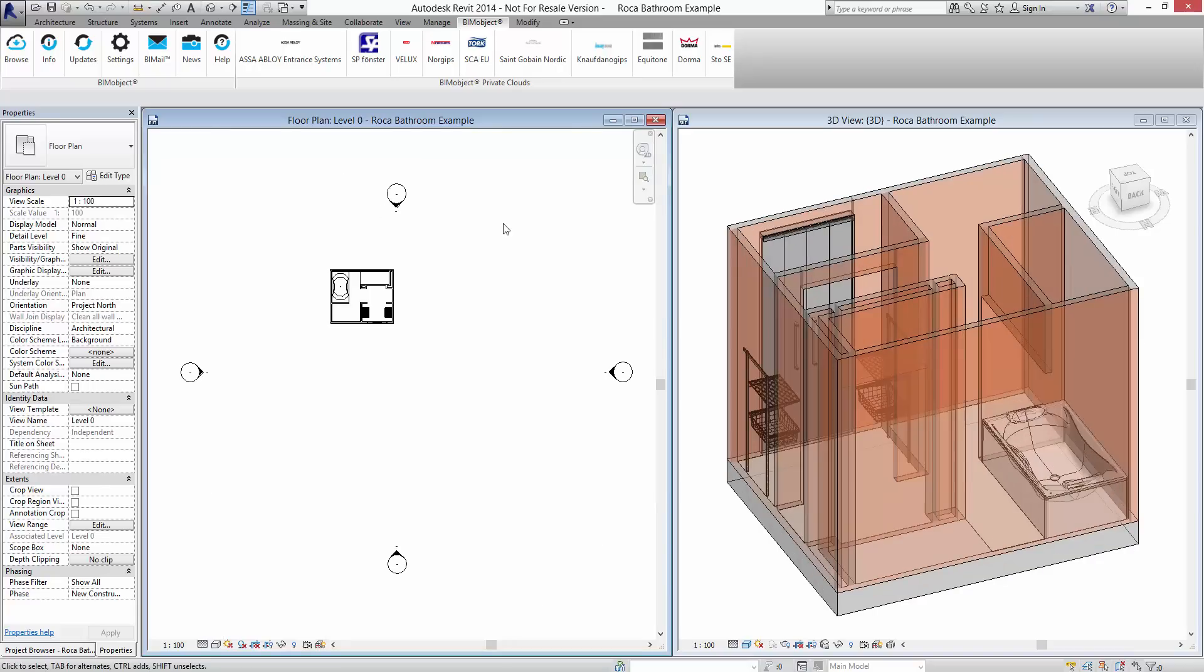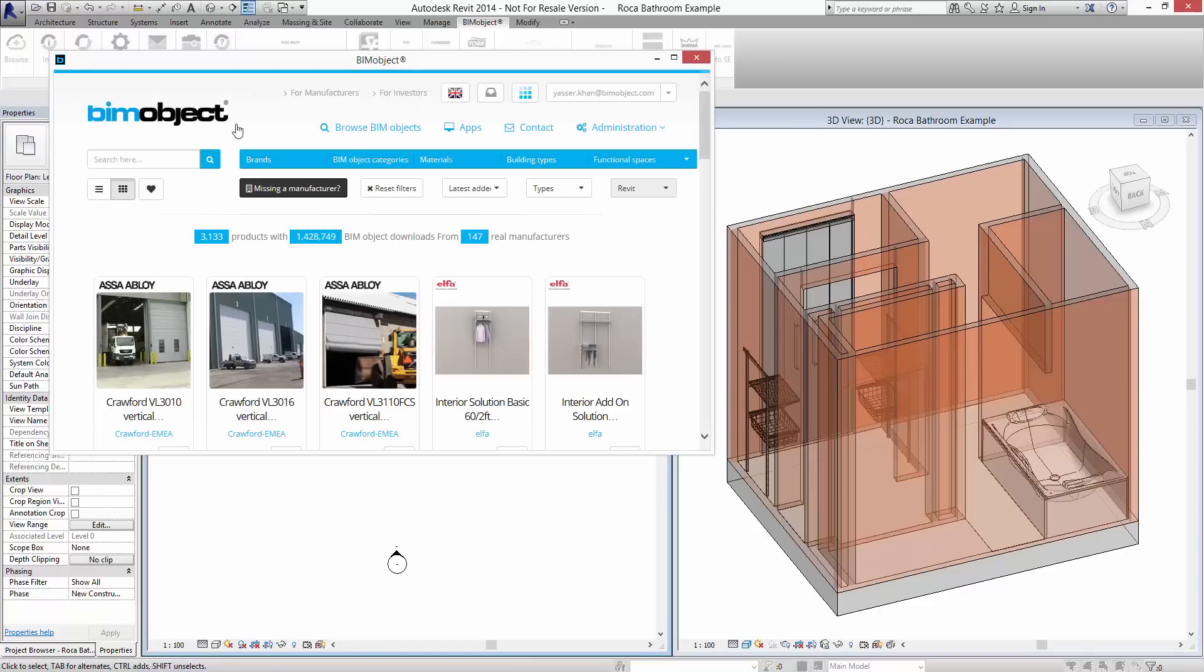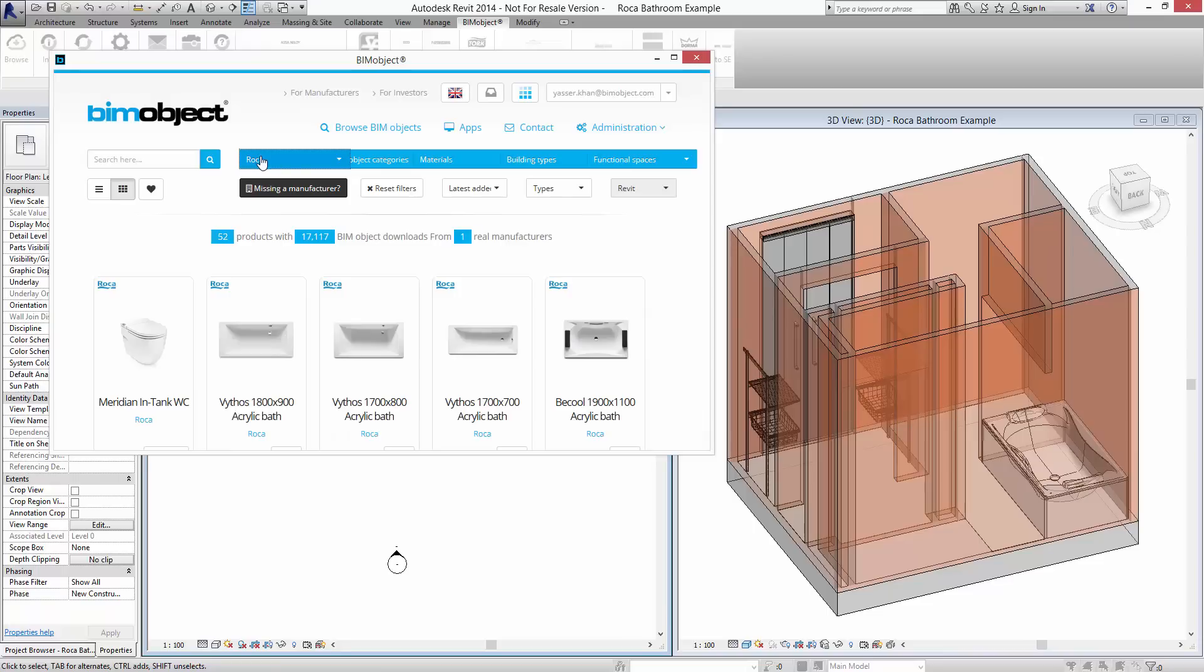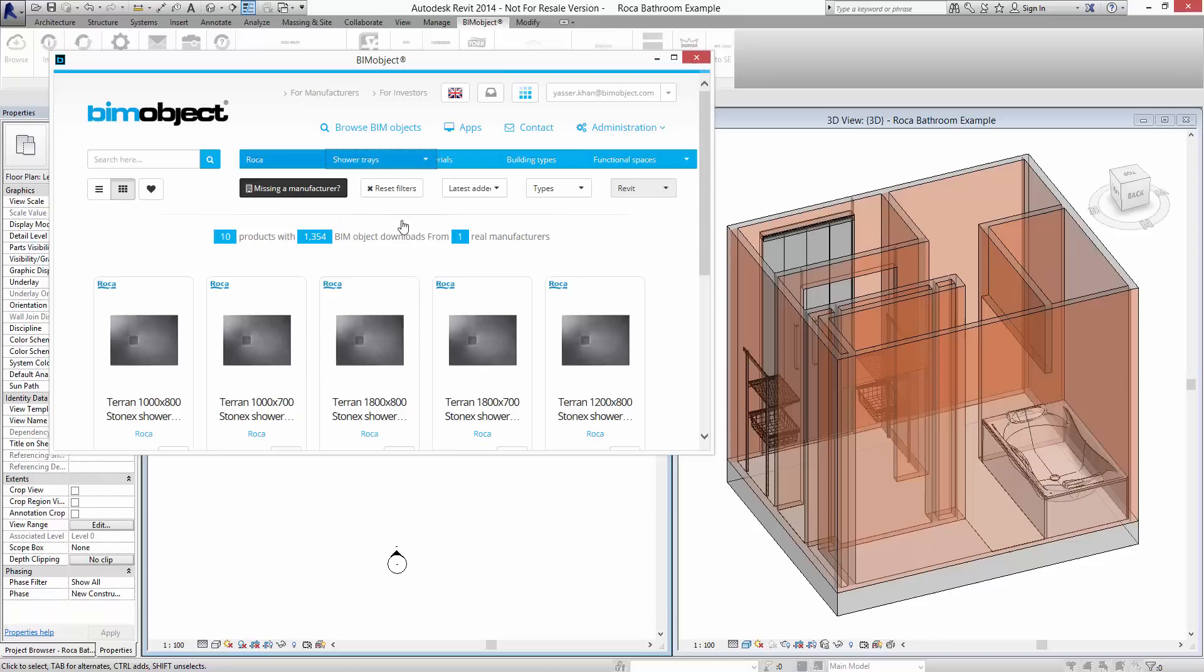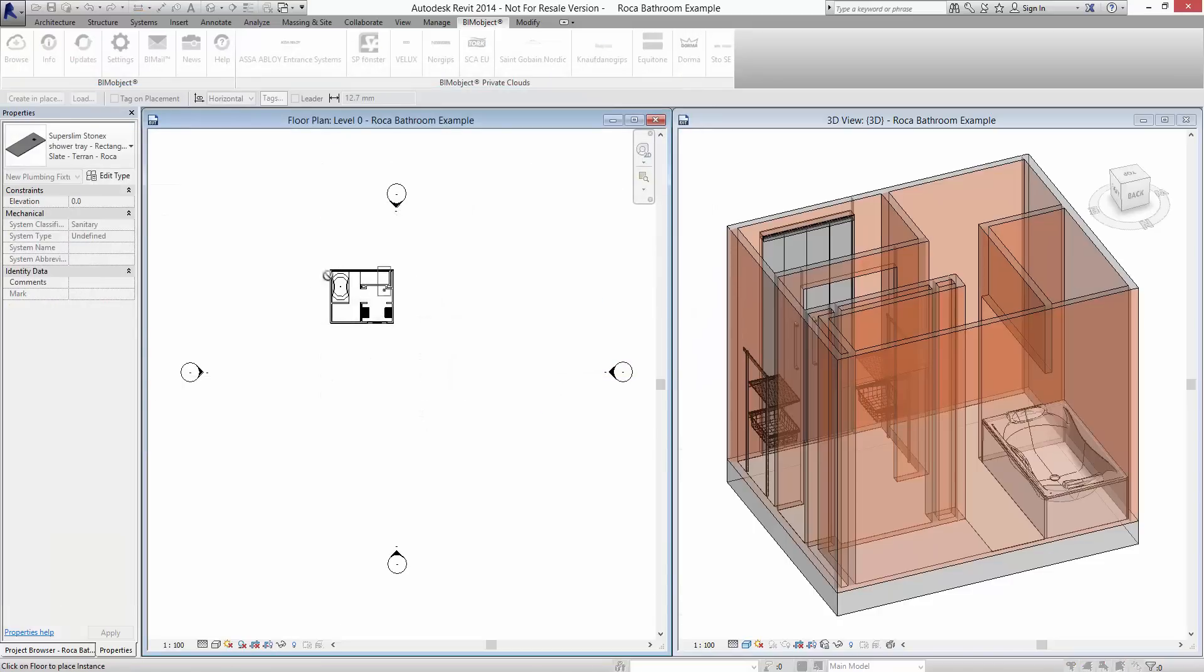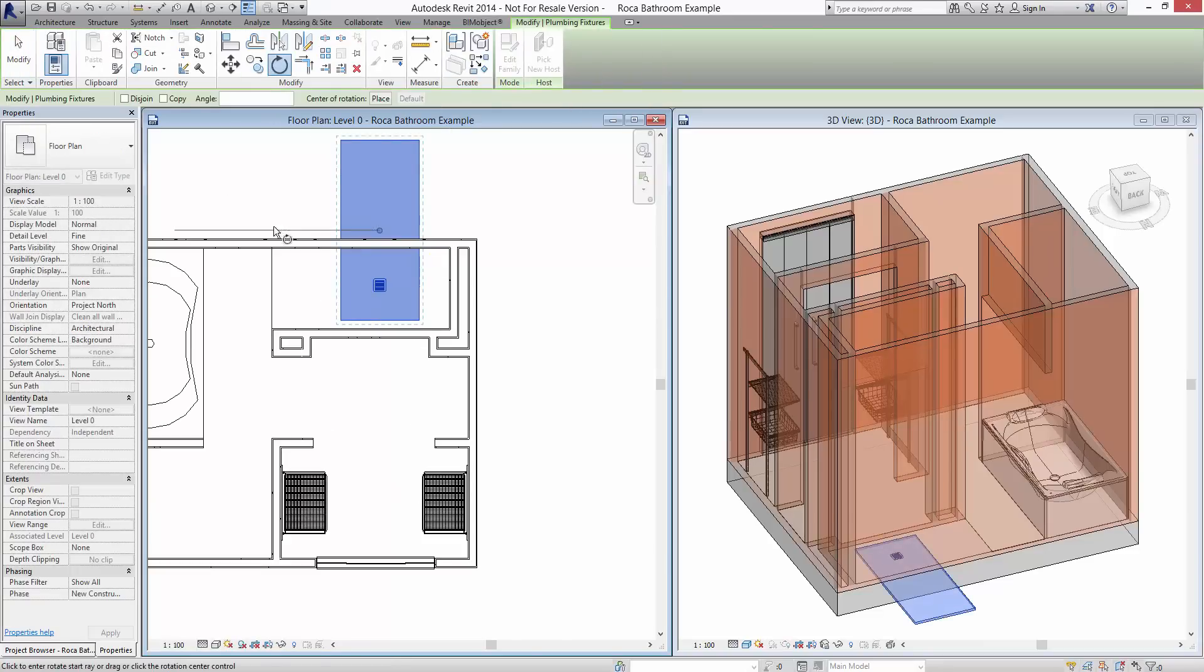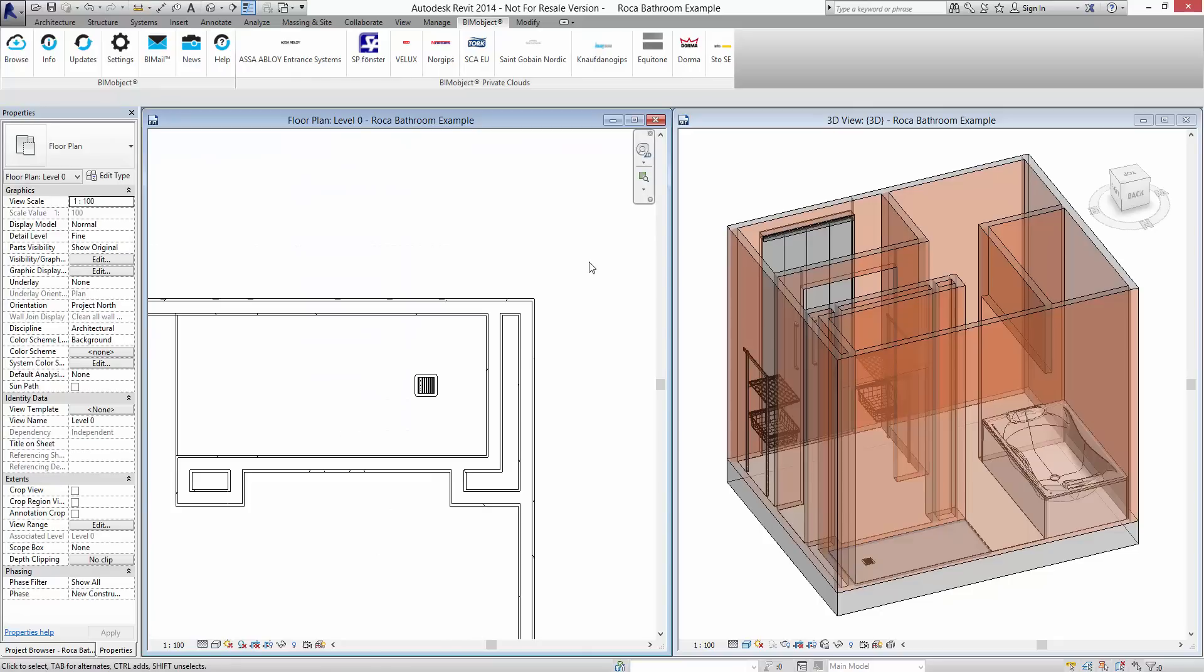Now we'll look at placing a second product. Repeat the process by selecting browse and search for Rocker. In this case, we search for shower tray. Select the actual shower tray we require, select the Revit file type, and then simply place this out in our bathroom example. We finalize its placement, and then it's a matter of repeating this process for all the other products.